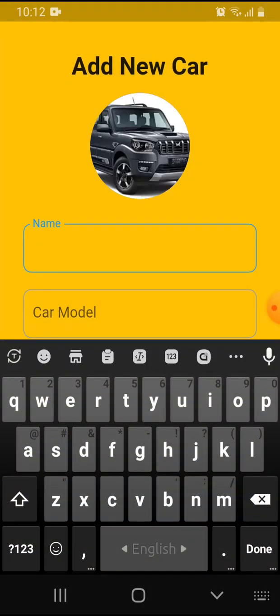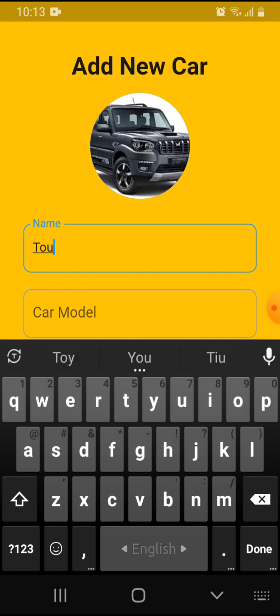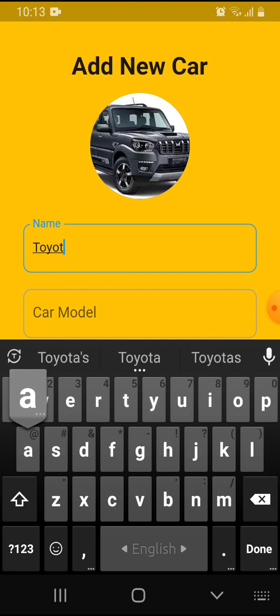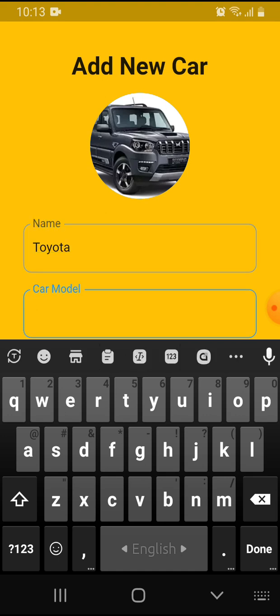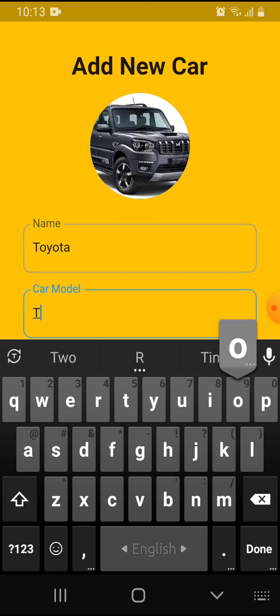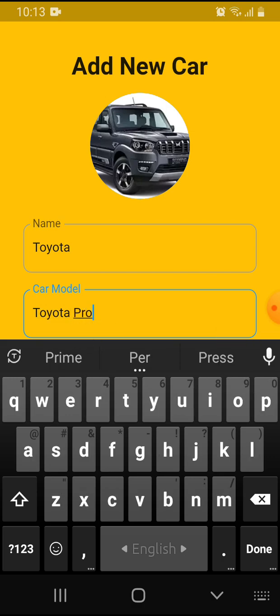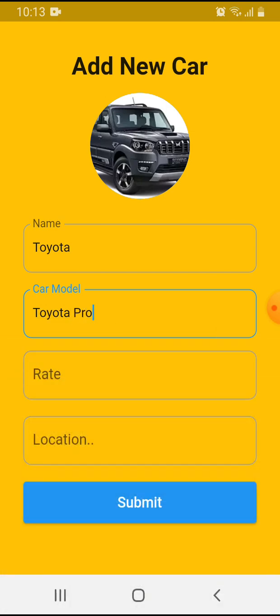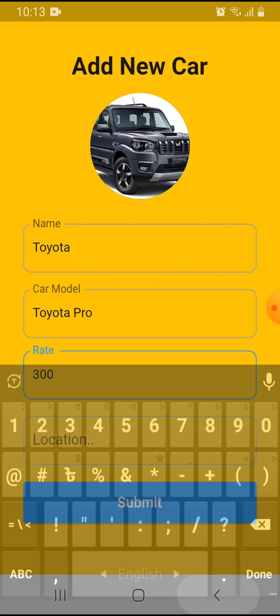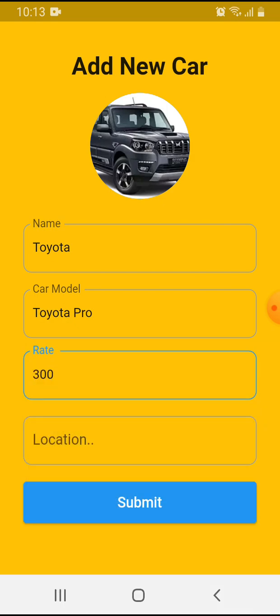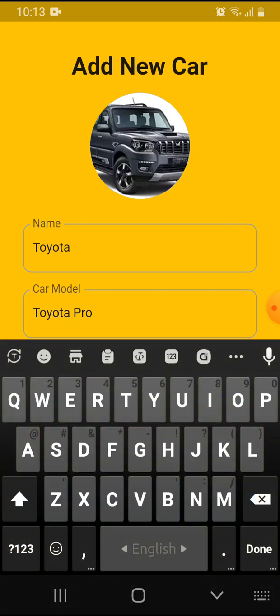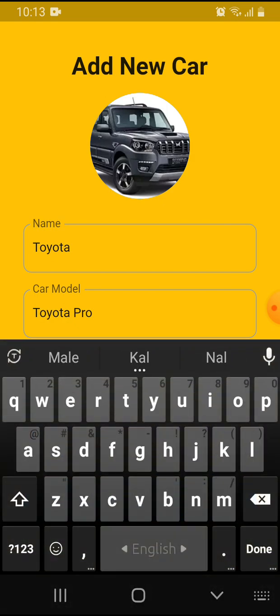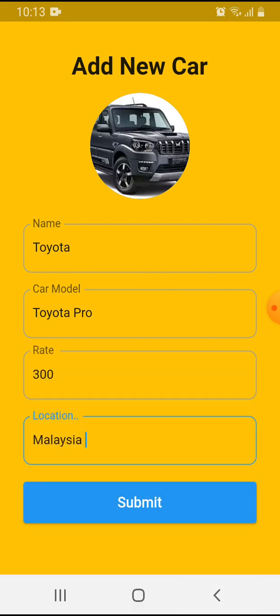Car name is Toyota, Toyota Prado. Rate is 300 per day, and location is Malaysia.